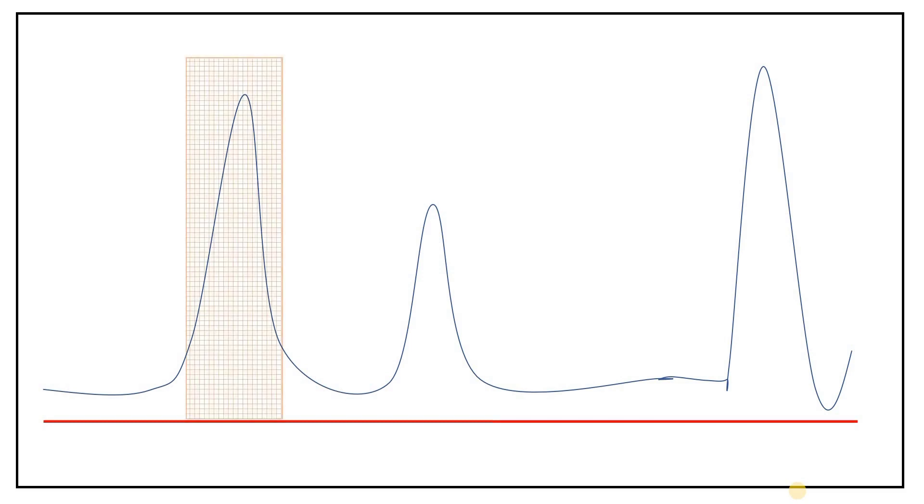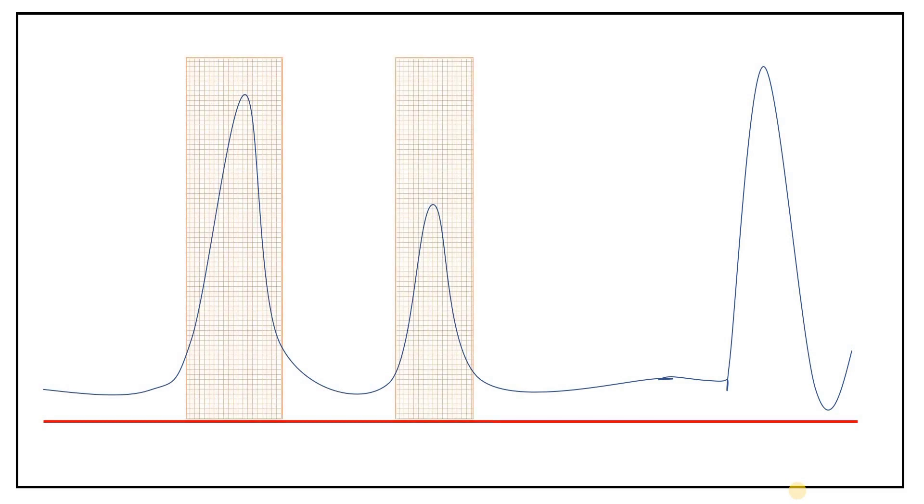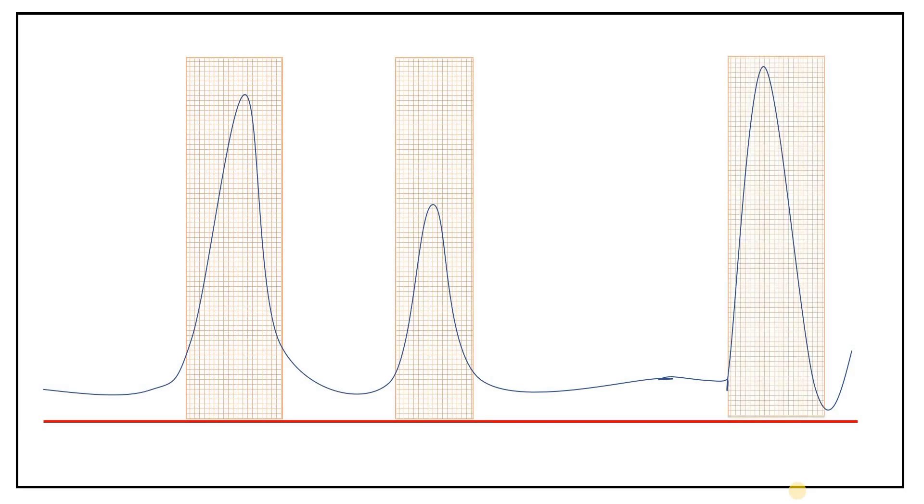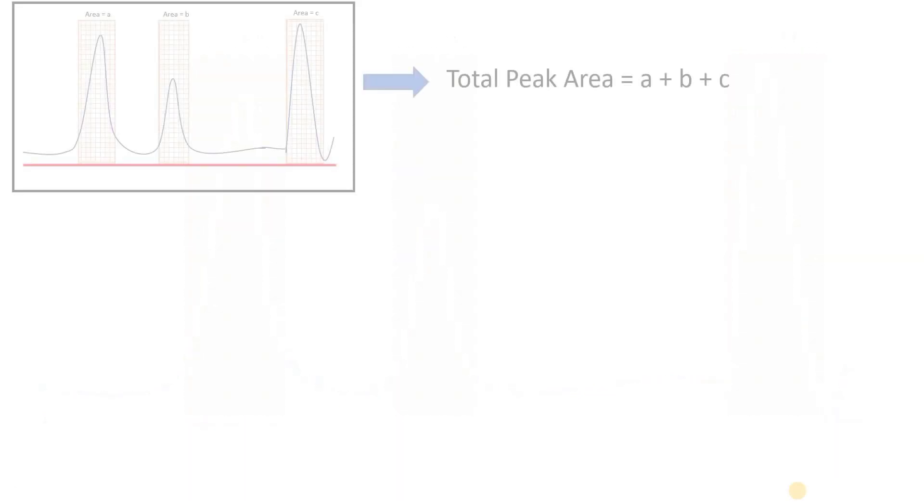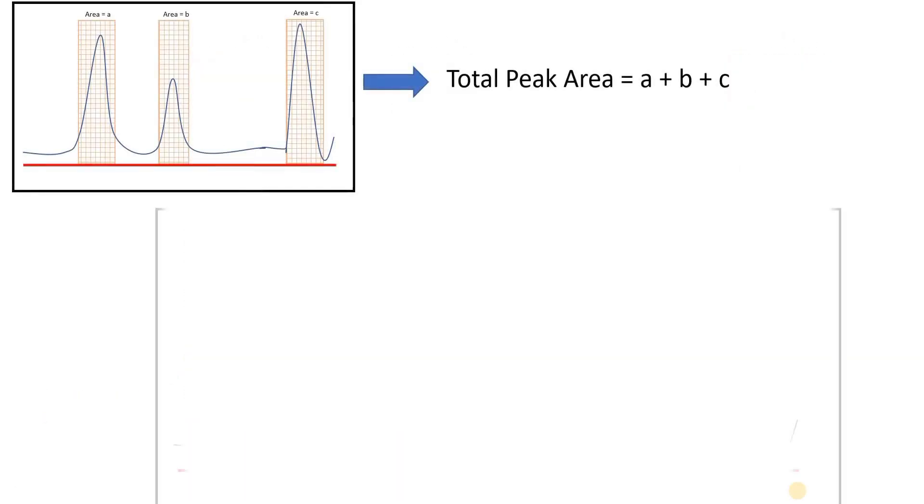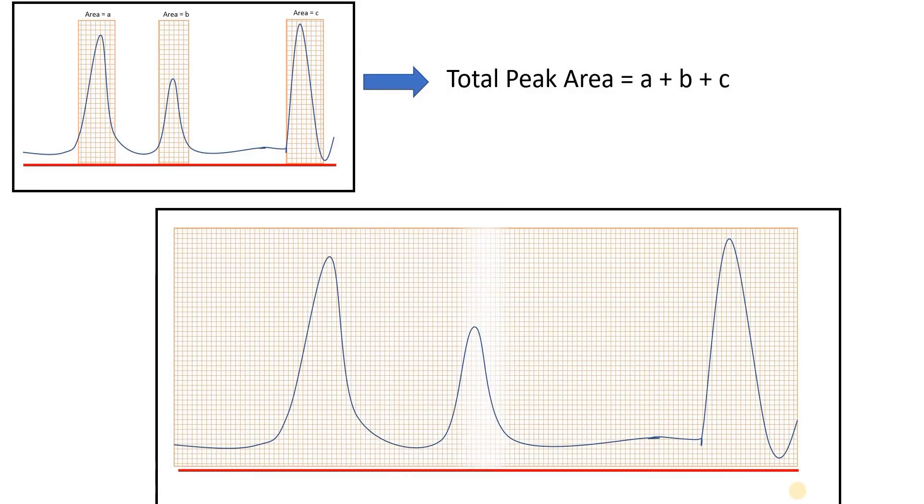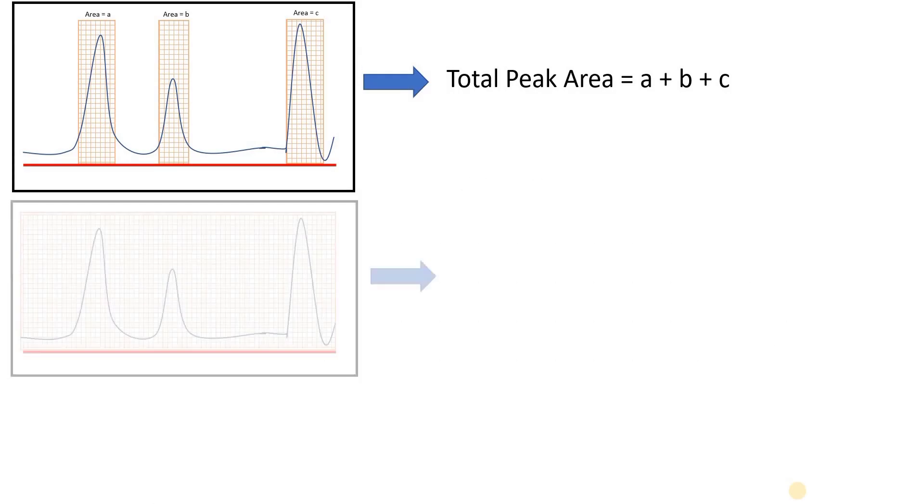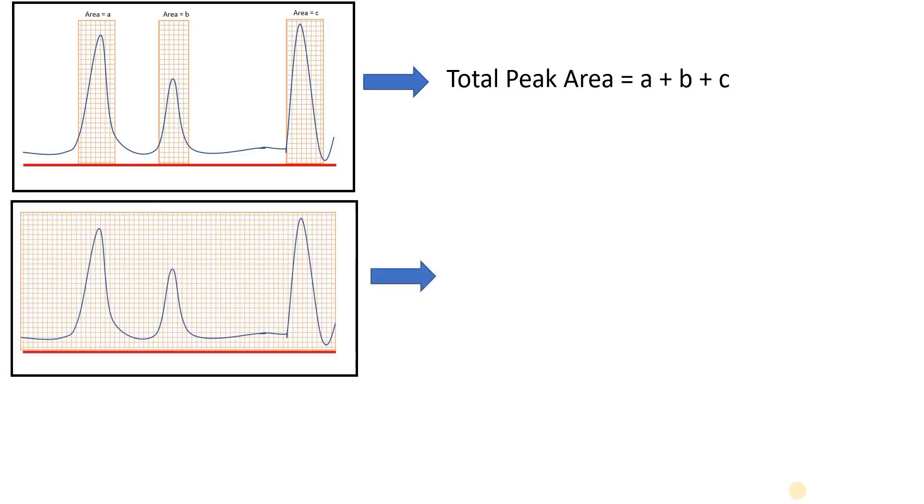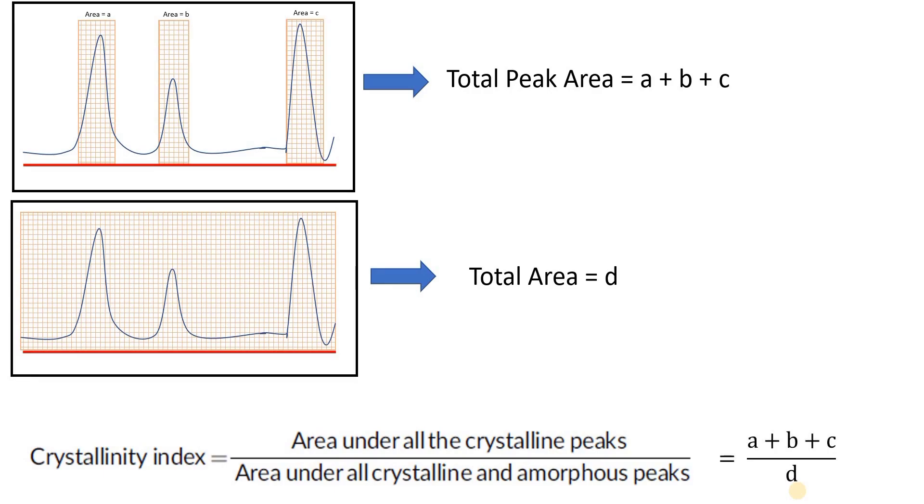Once we have calculated the area of each peak, then we need to add all the areas of each peak. Then we need to calculate the total area of this plot. After calculating the total area and area of each individual peak, we will use this formula to calculate the crystallinity index: area under all crystalline peaks divided by area under all crystalline and amorphous peaks equals (a+b+c)/d. We will do this same thing in Origin.